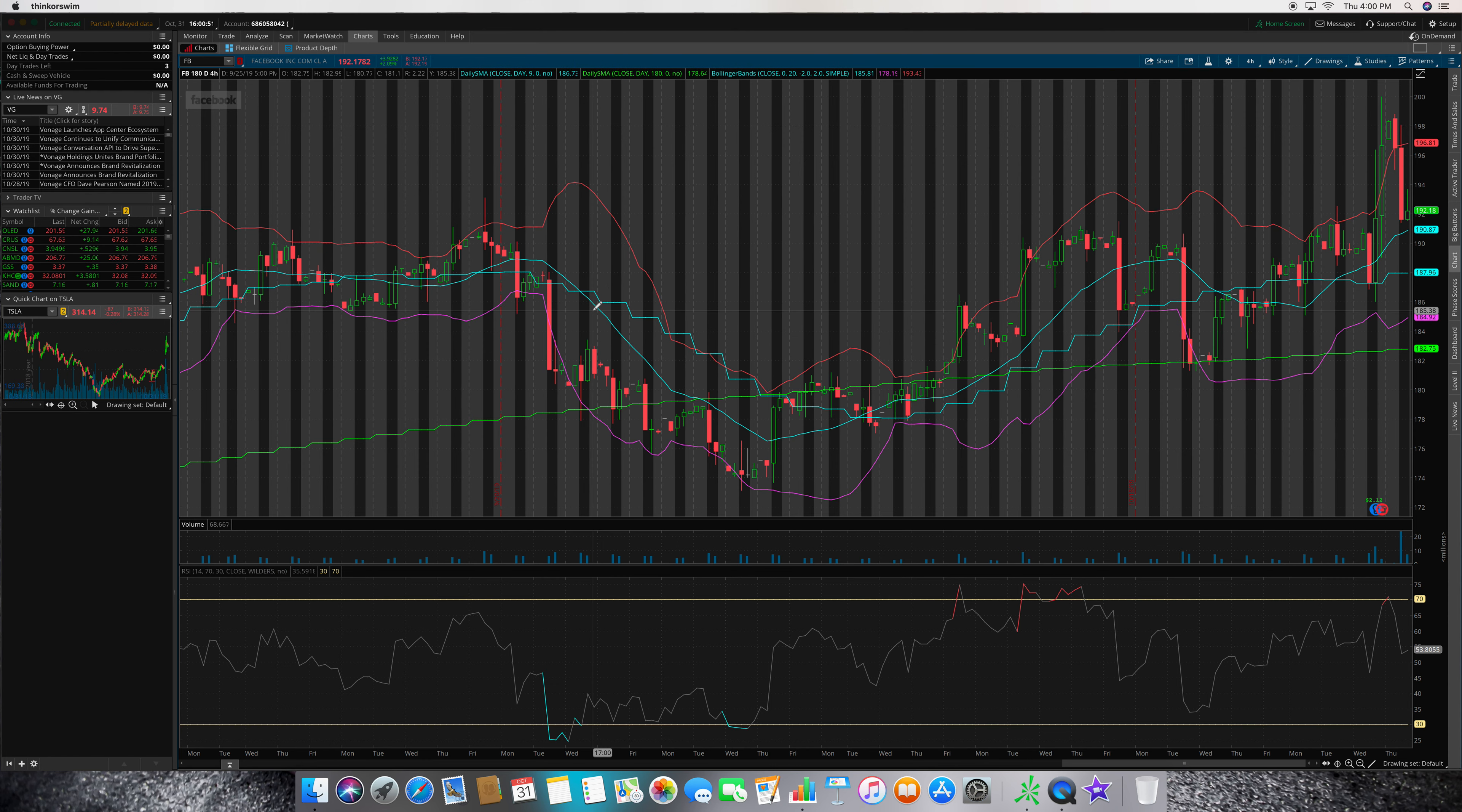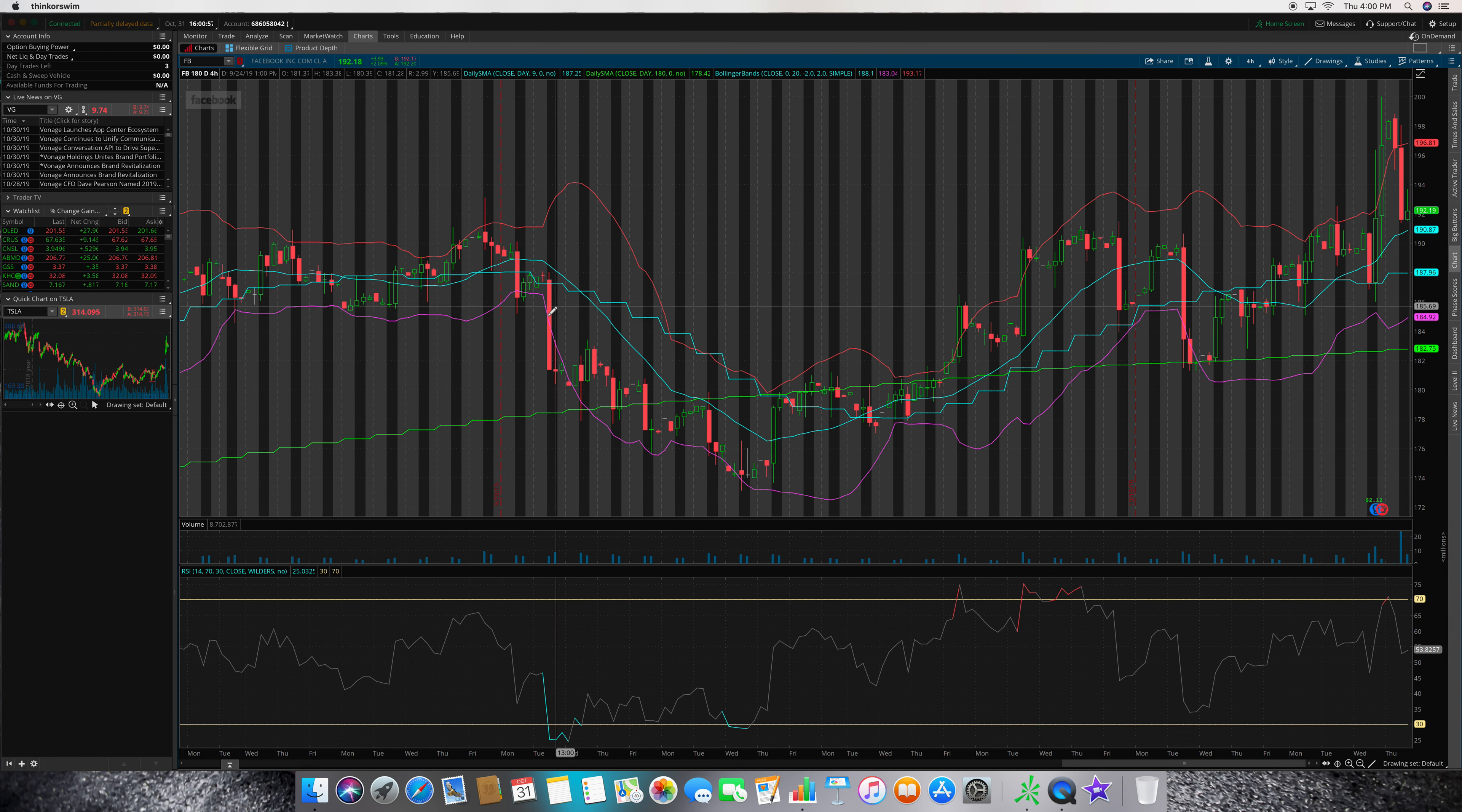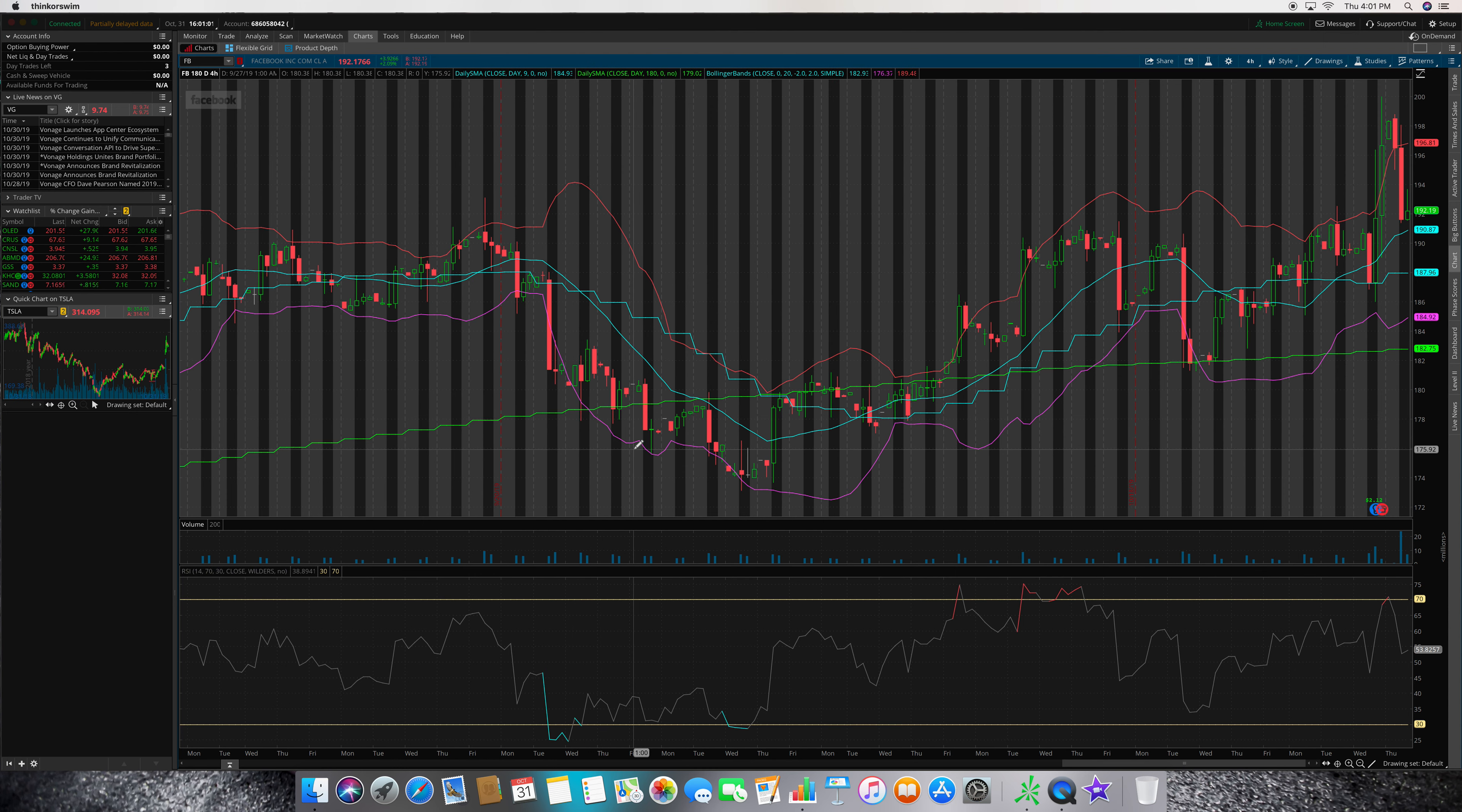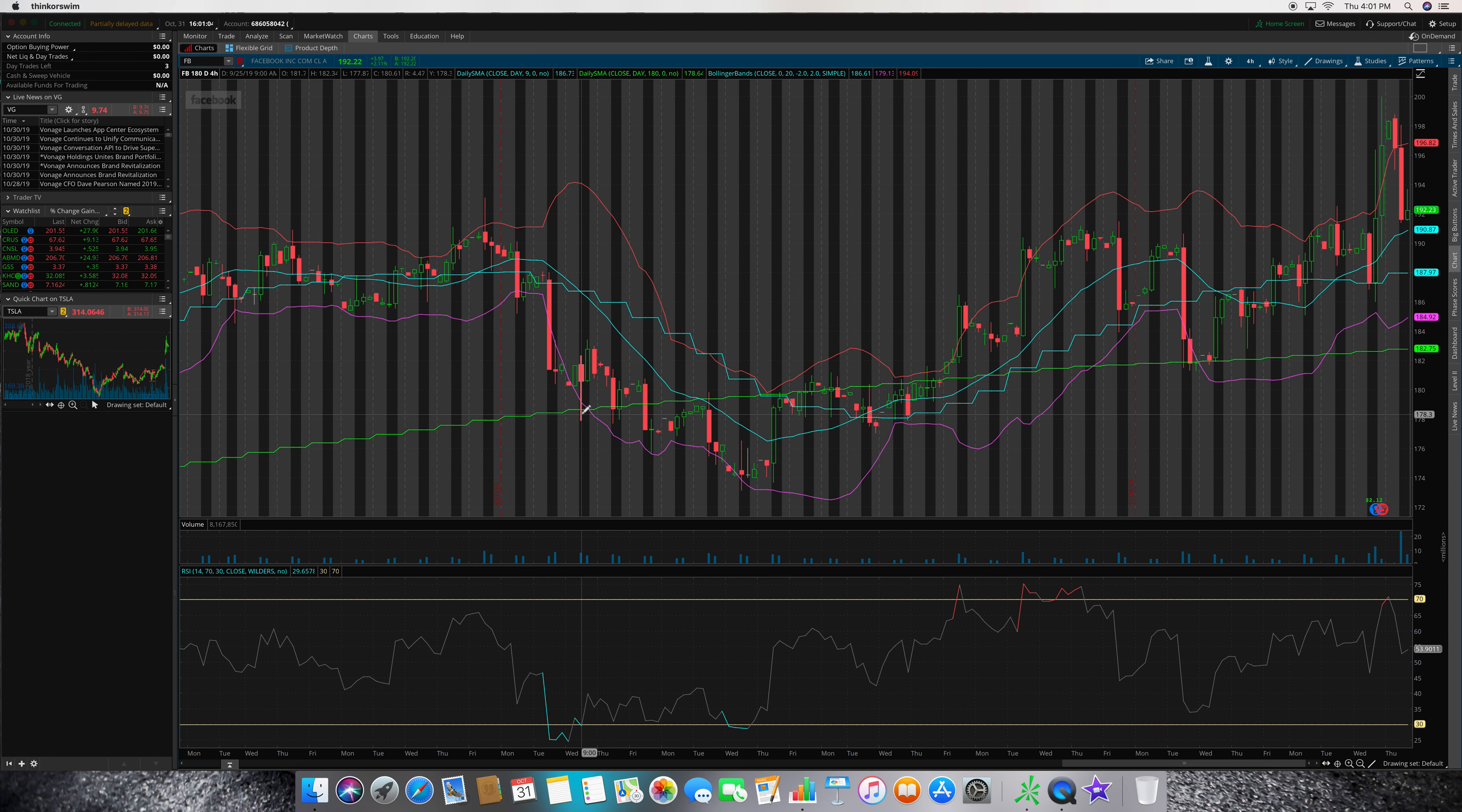There's zero confirmation in here. It's completely, if anything, it's got price action towards a short position. This is the nine-day SMA, this is the Bollinger Bands SMA, and then these are the standard deviations for the bands.